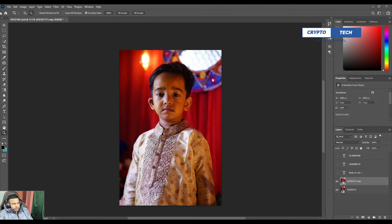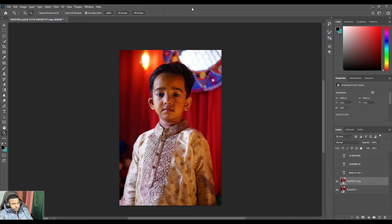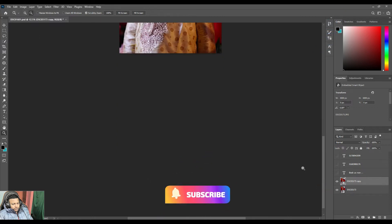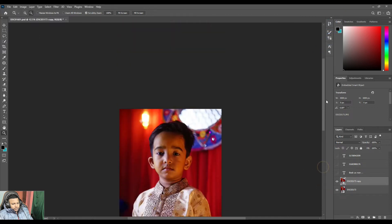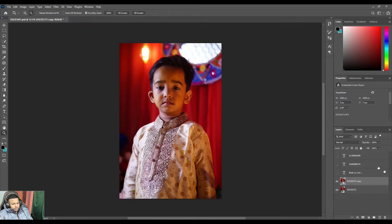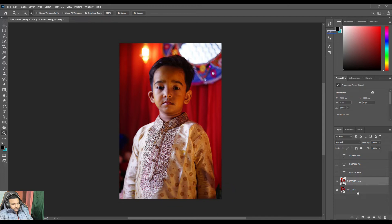We are here in the official Adobe Photoshop. I just selected a photo — a baby photo — and I'll click on it and start editing. First of all, I'll duplicate the layer copy.